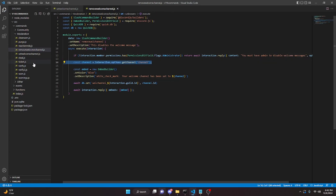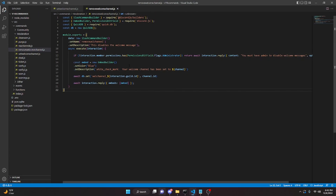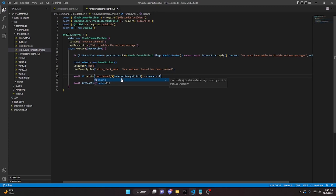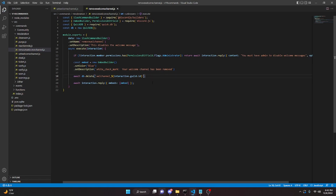Remove the channel variable, then update the embed description to say 'Your welcome channel has been removed'. Change db.set to db.delete and remove the channel.id argument — it should just look like db.delete('welcomeChannel_' + interaction.guild.id). That's all you have to do for this command.